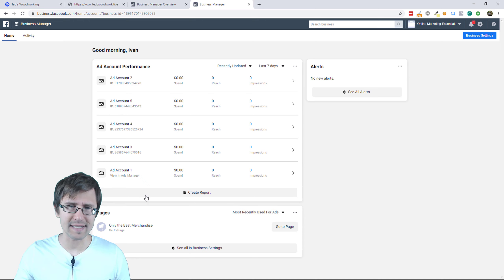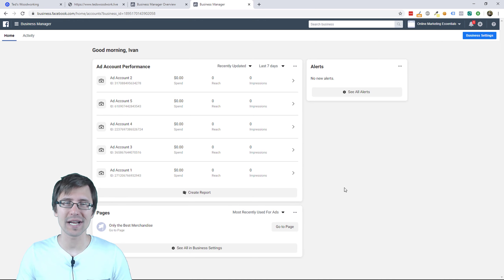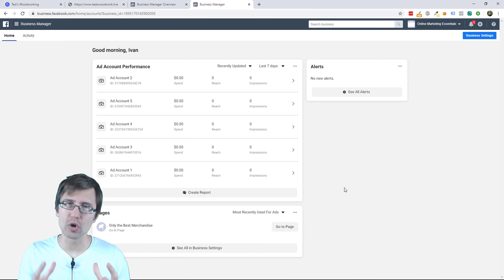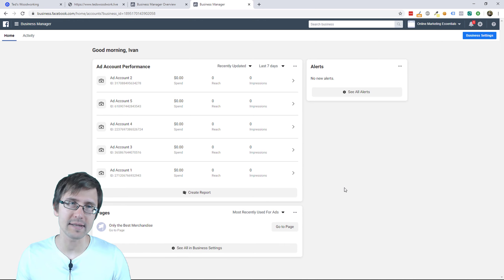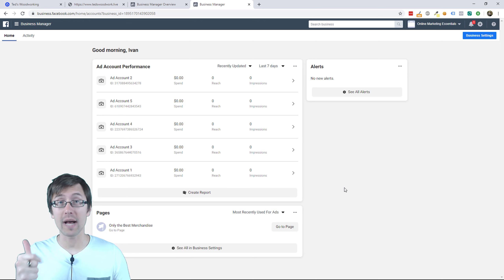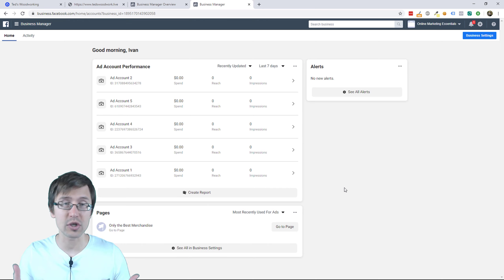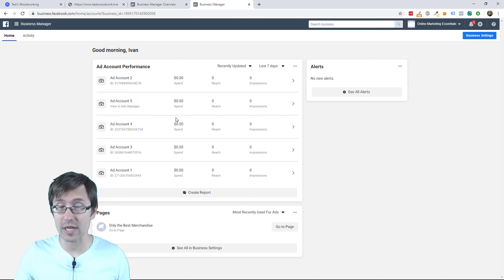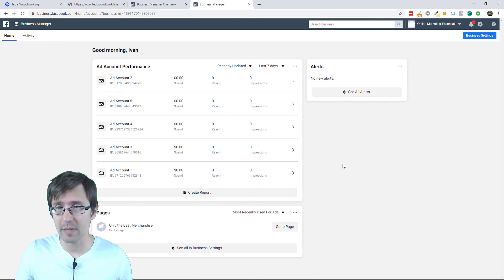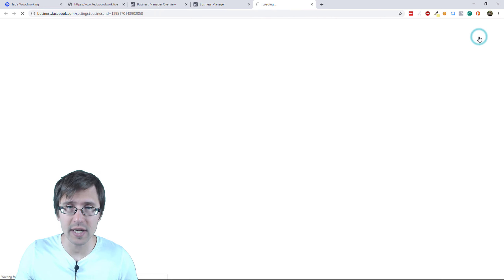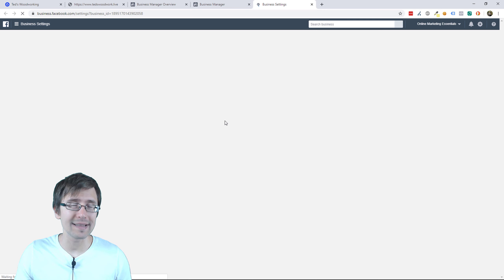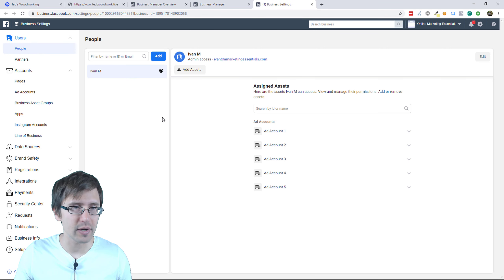Obviously you won't see these accounts — these are just some of the backup accounts I created. We do have to do two things before we can run our Facebook ads. We had to create this account, and now we have to create a Facebook page and an actual ad account, assuming you don't have anything. So what you're going to do is go to business settings over here. It will open in a new tab — let's create an ad account first.